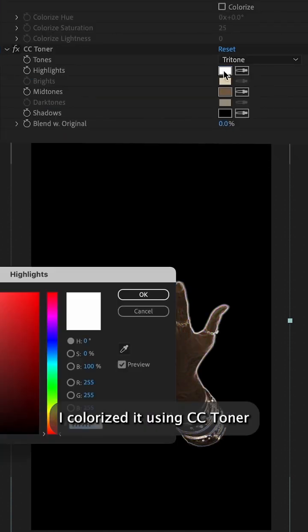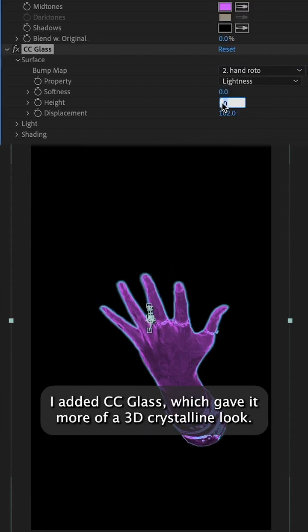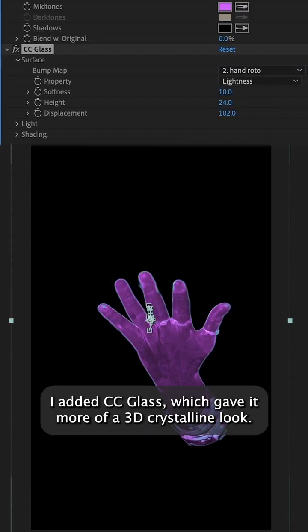I colorized it using CC Toner, with blue for the highlights and purple for the midtones. I added CC Glass, which gave it more of a 3D crystalline look.